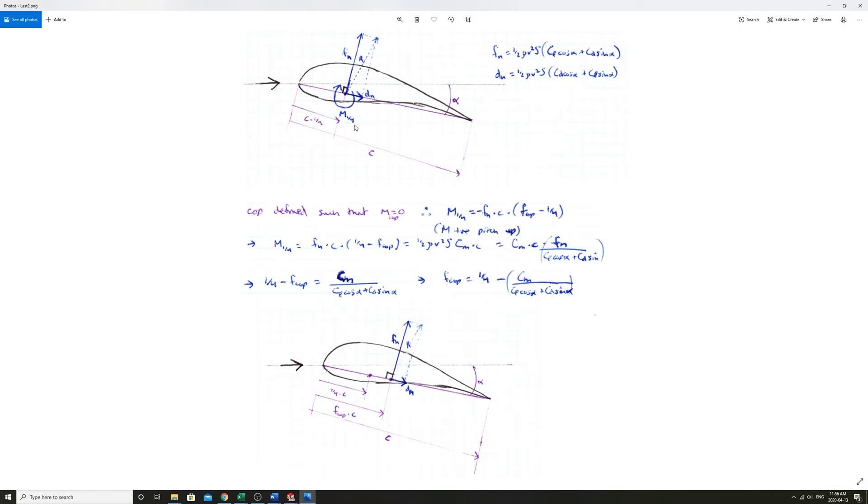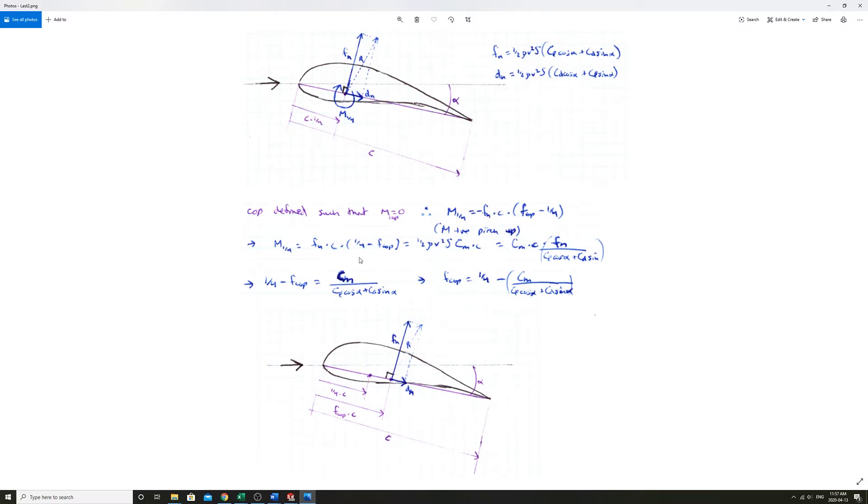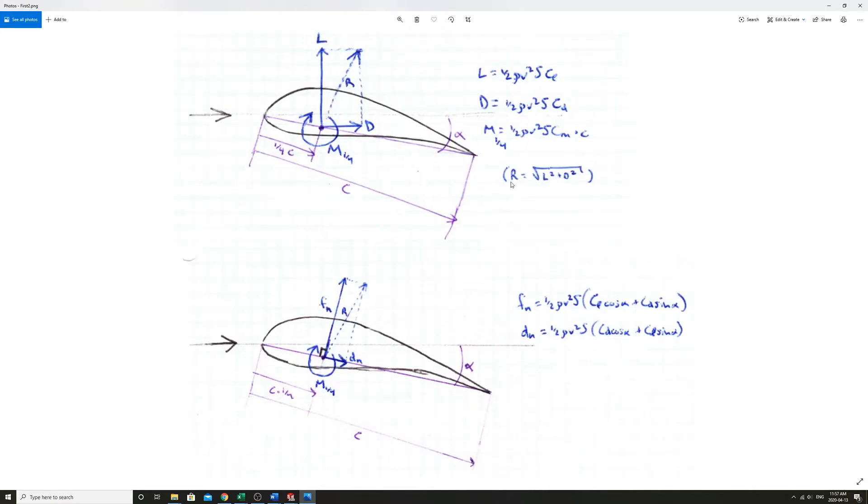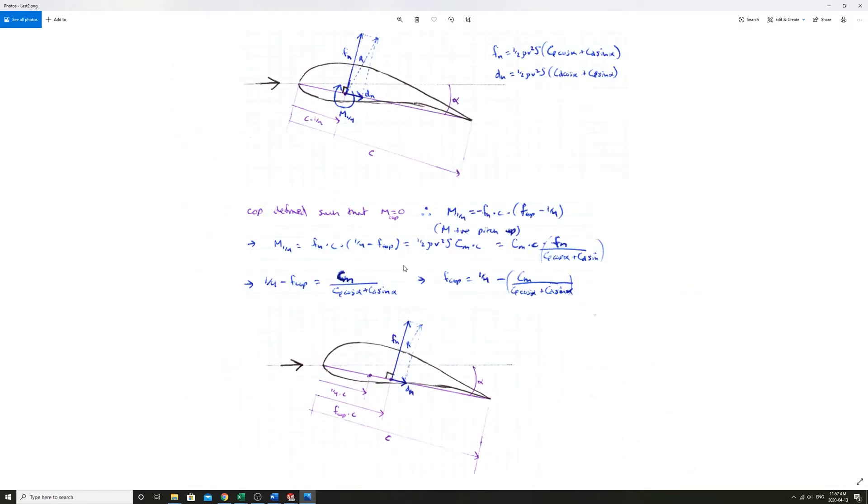That's an equivalent physical scenario between these two. We have two forces and a moment equivalent to these two forces with no moment about this point. We can go and solve for that. We just can say M quarter is equal to Fn times C times a quarter negative FCOP. And we know that it's also equal to, from previously, one half rho V squared SCM times C.